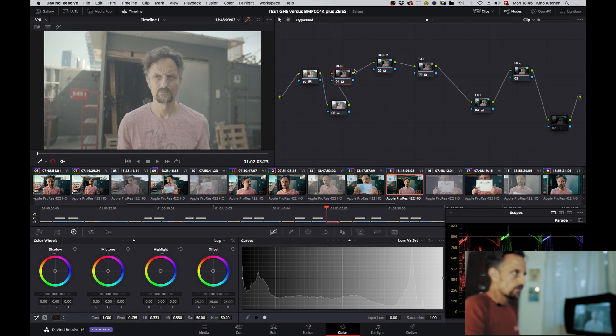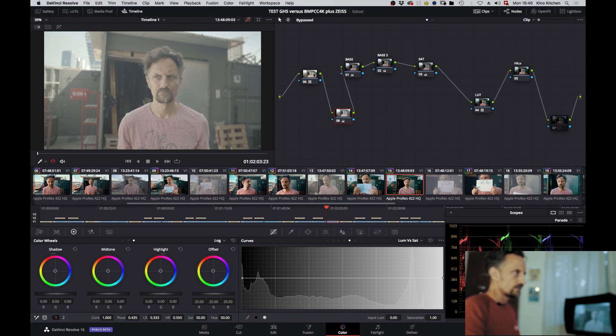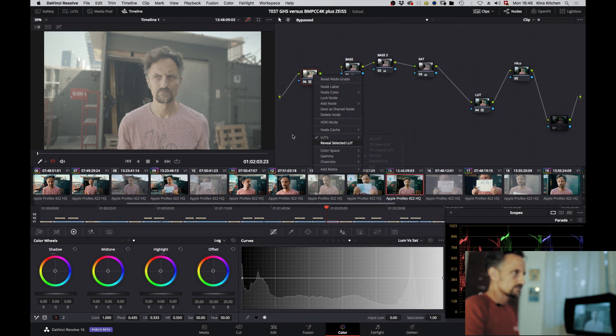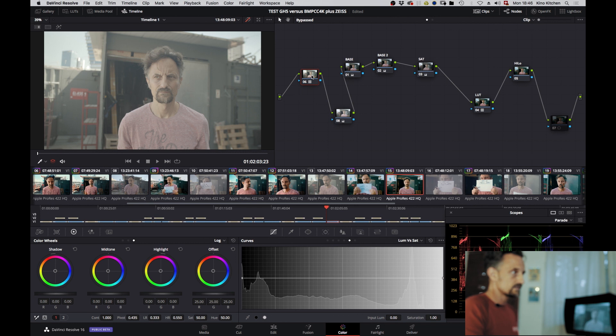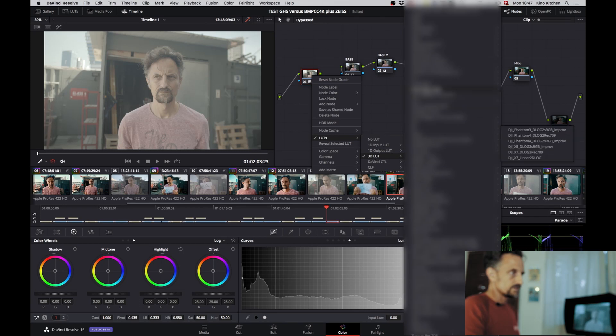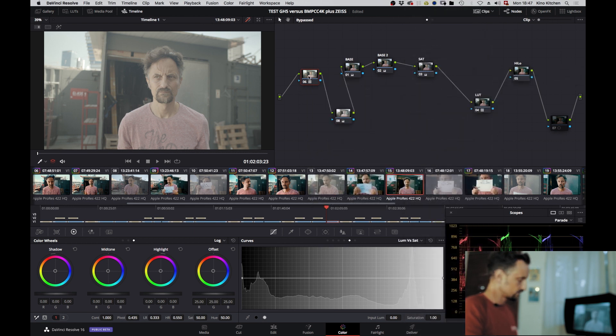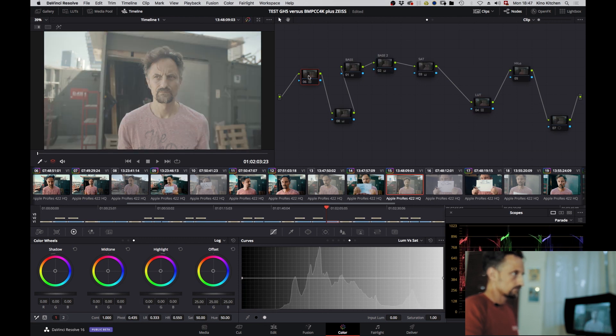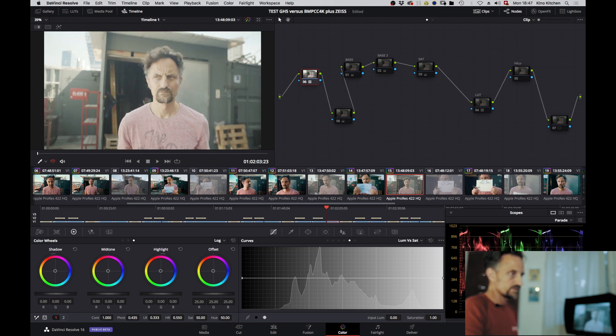We have here the footage of the Blackmagic which is set to film profile, to the picture profile film. Now the first thing that I did, and it was my first time I worked with the Blackmagic Cinema Pocket Camera, I introduced here the LUT which is from Blackmagic Design. It is a Blackmagic 4K film to extend video version LUT. So when I switch that on, I'm getting this. You see it's still kind of a bit on the more overexposed side, definitely.